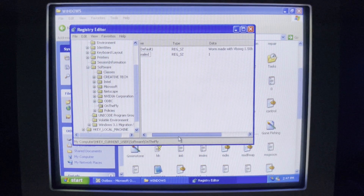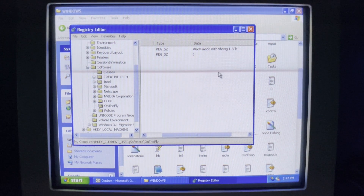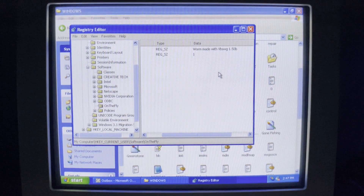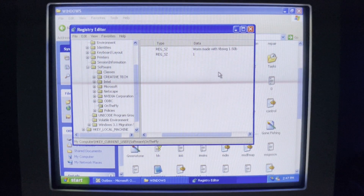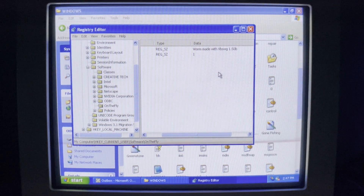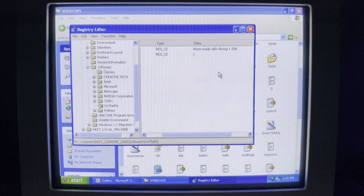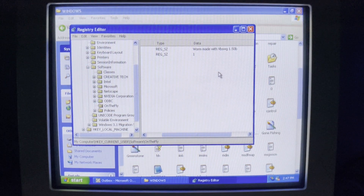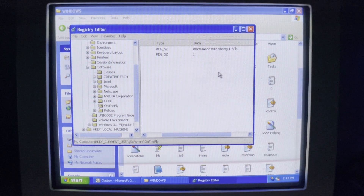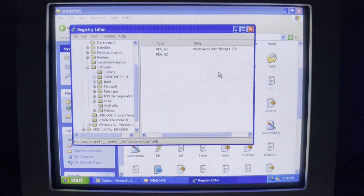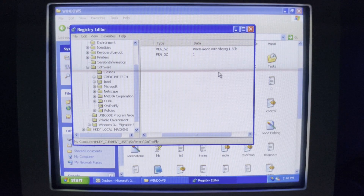You might notice another key here: 'Worm made with VBS WG 1.50b.' That's right — this worm was made and released in one day because the author downloaded a VBS worm generator program, typed in what he wanted it to say, what attachment to use, and what to do, then sent it out into the world. It took just a few hours from downloading the program to crashing mail servers worldwide.